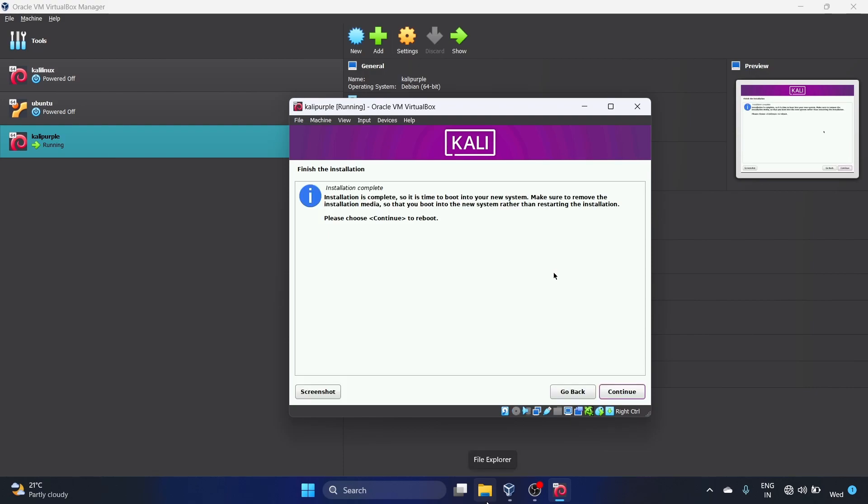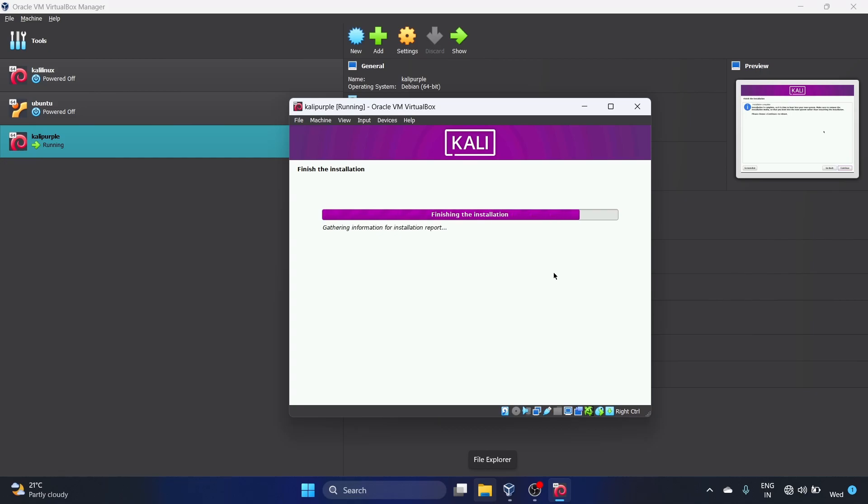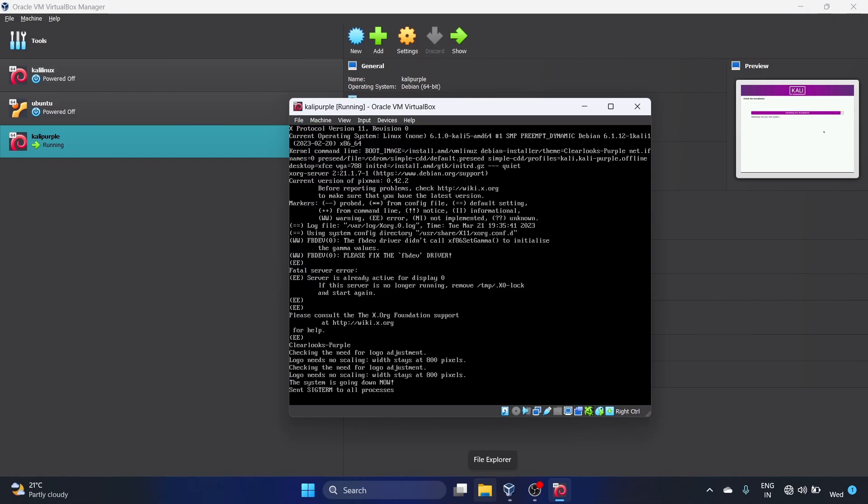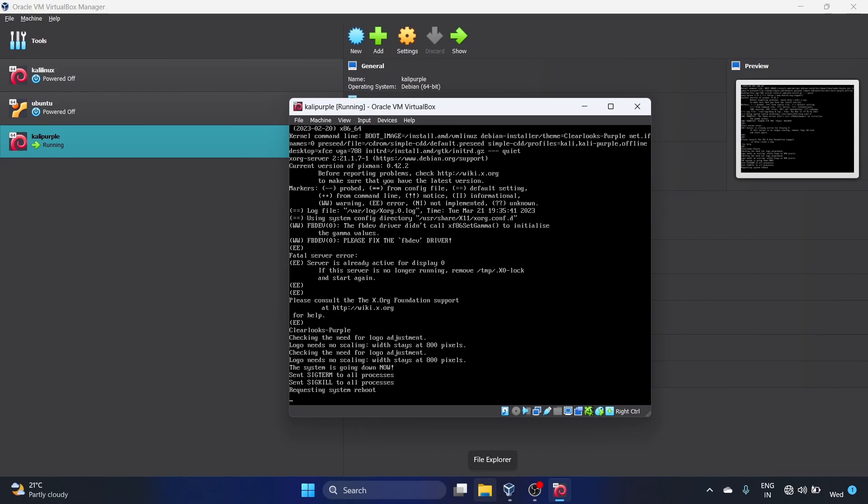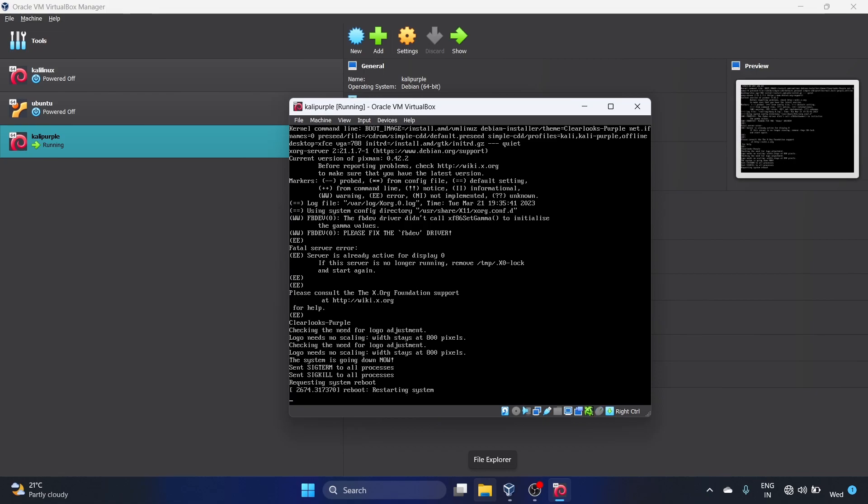The installation is complete, so it's time to boot in your new system. Make sure to remove the installation media. Let's hit Continue. It is restarting the system.